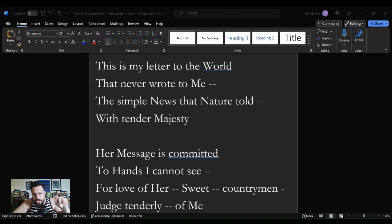Number one, obviously the poetry discussion playlist which is now approaching 250 poetry discussions, and number two, the Emily Dickinson poetry discussion playlist.